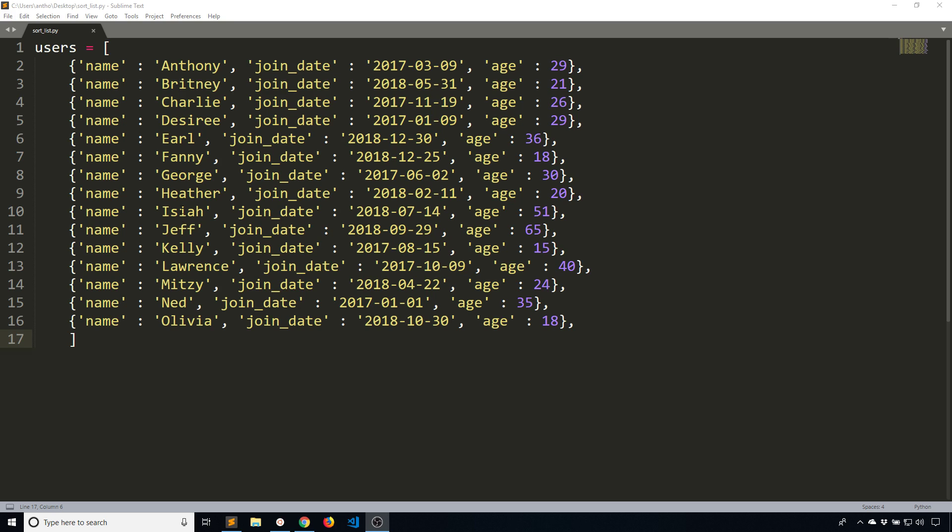So in these dictionaries, I have a name key, a join date key, and an age key. And all three I can actually sort on if I wanted to.